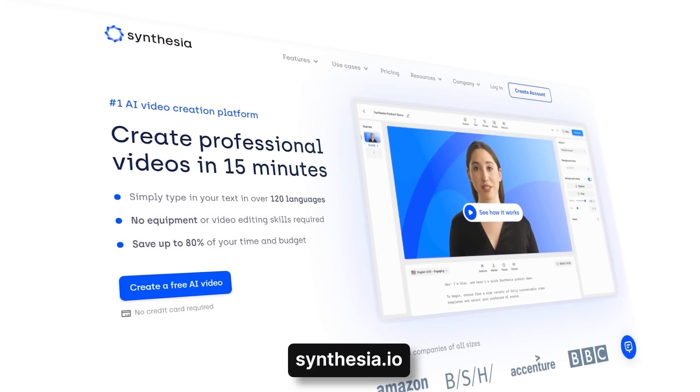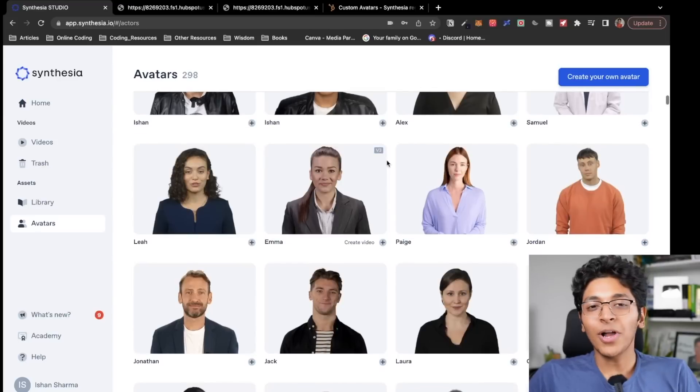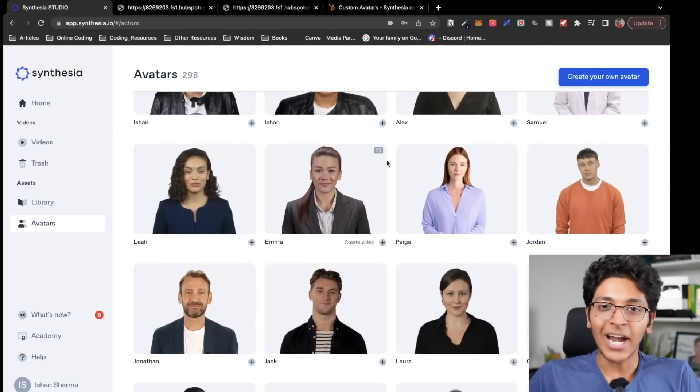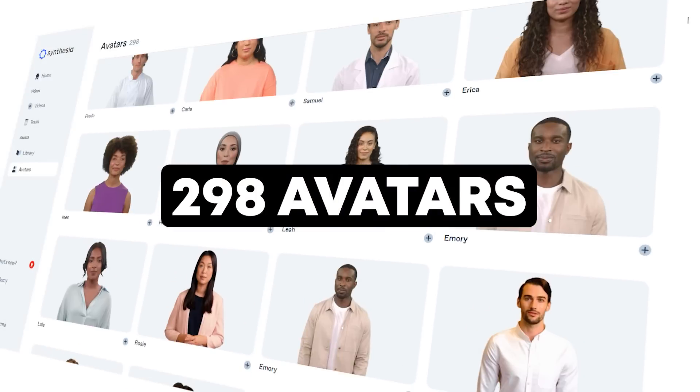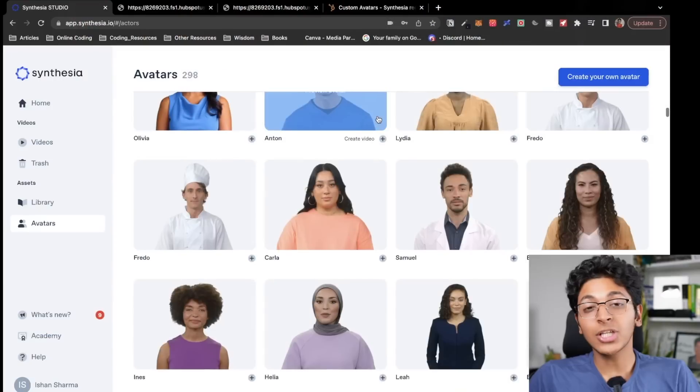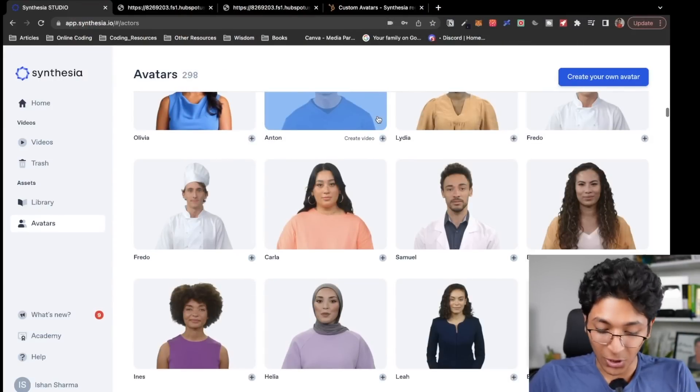To do this, I'll be using a tool called Synthesia. It's an amazing platform that you can go to to build your own AI avatar based videos. I'll show you exactly how it works and how you can build your own custom avatar — your own synthetic avatar that you can use to make videos without having to talk to the camera. How cool is that? Synthesia is an amazing platform where you get access to over 298 avatars and you can use them to create AI videos.